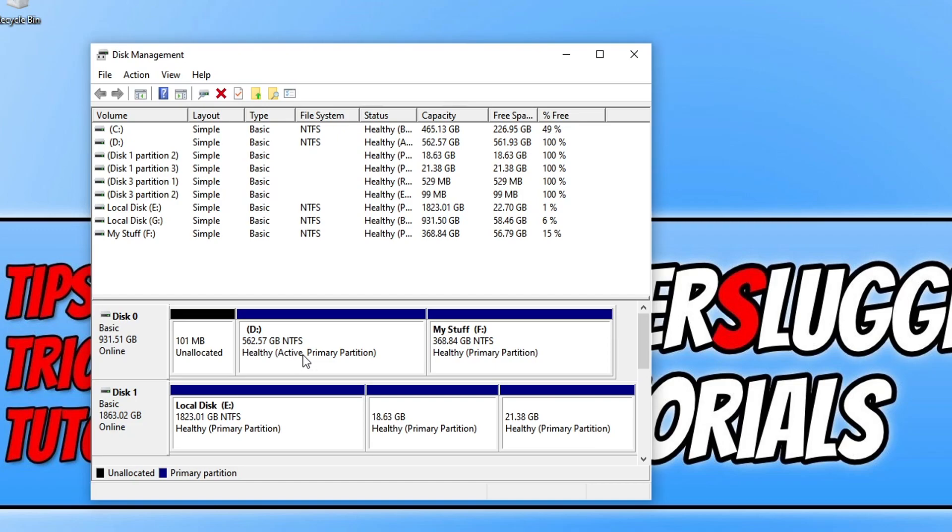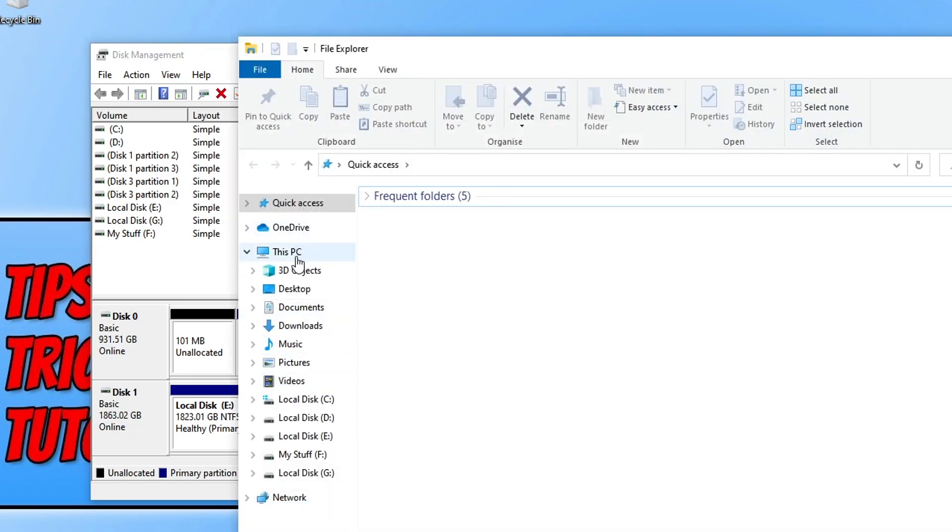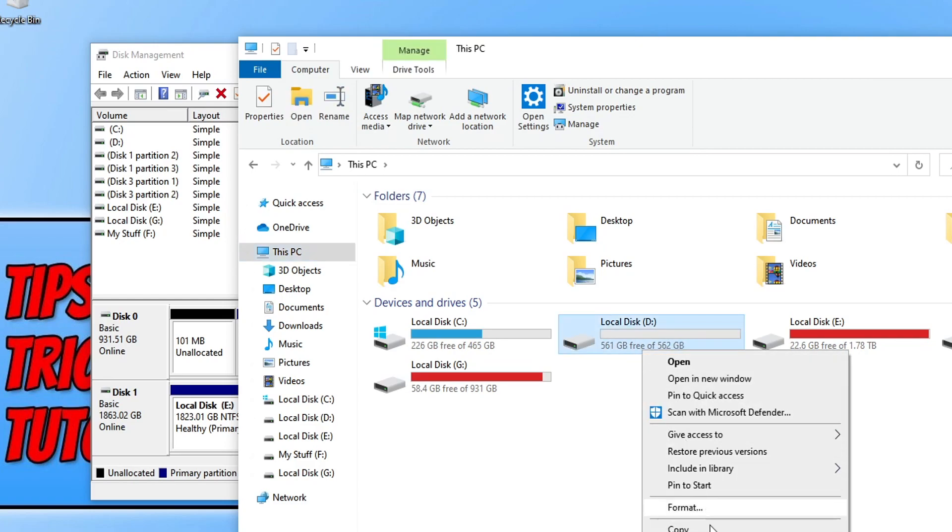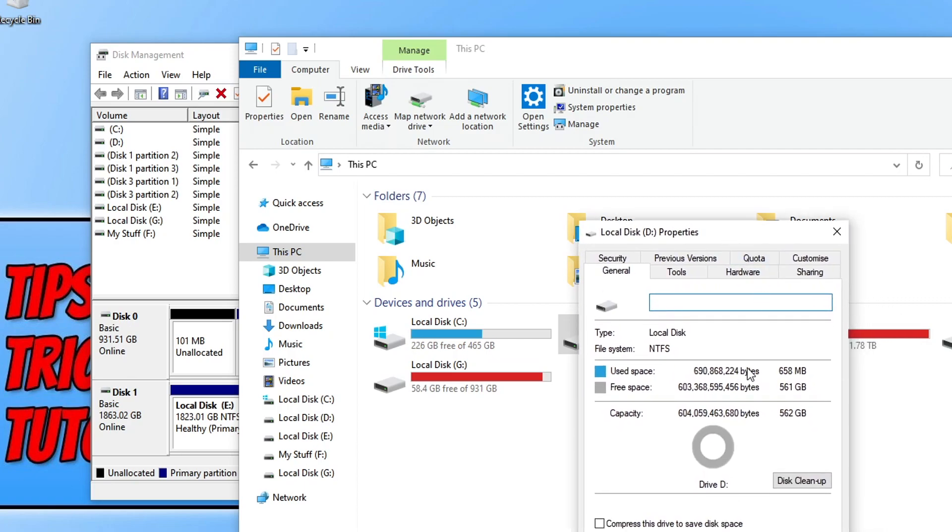So there we go that is how you extend disk space in Windows 10. If I open up my file explorer now and then go to this PC you can see my D drive is now 561 gig. I hope this tutorial has helped you out and you enjoyed it.